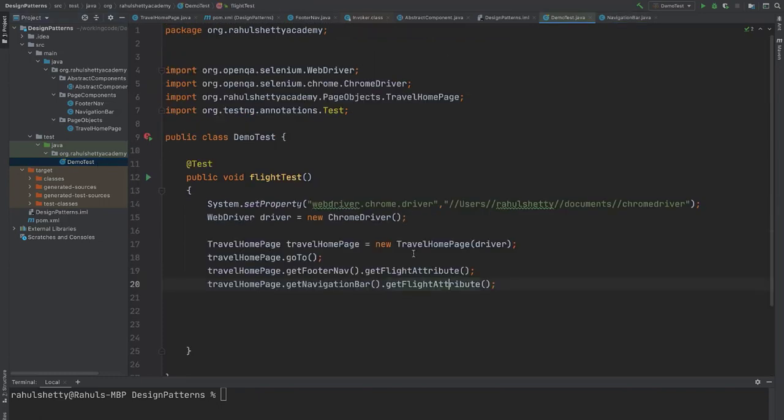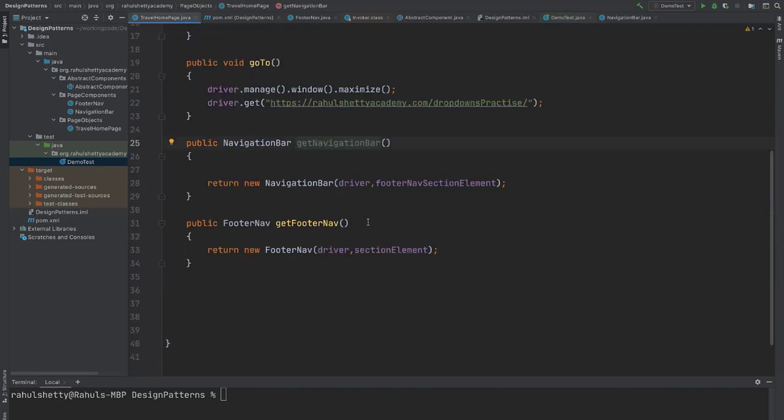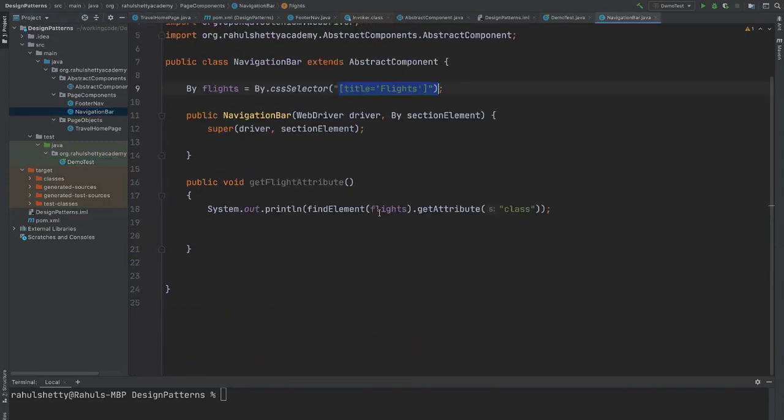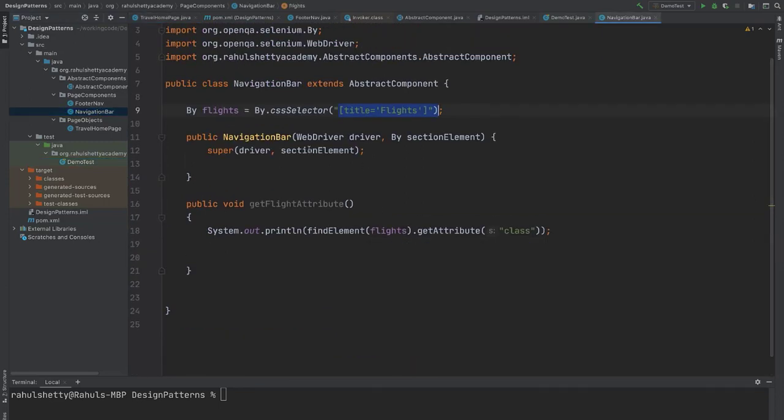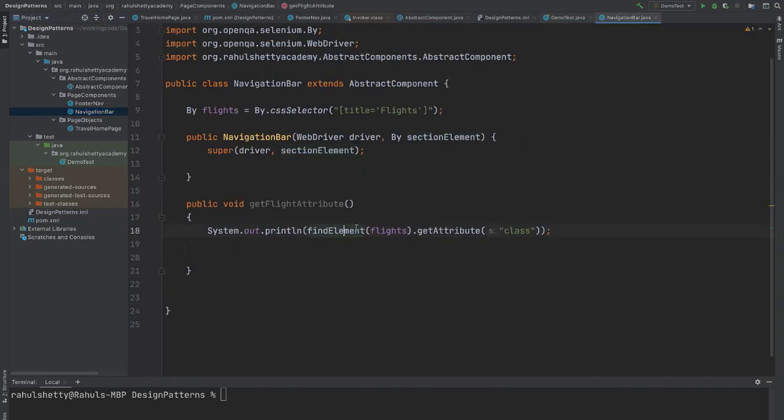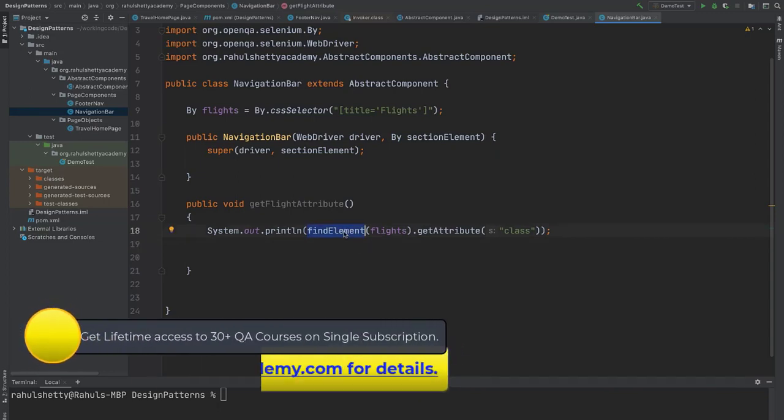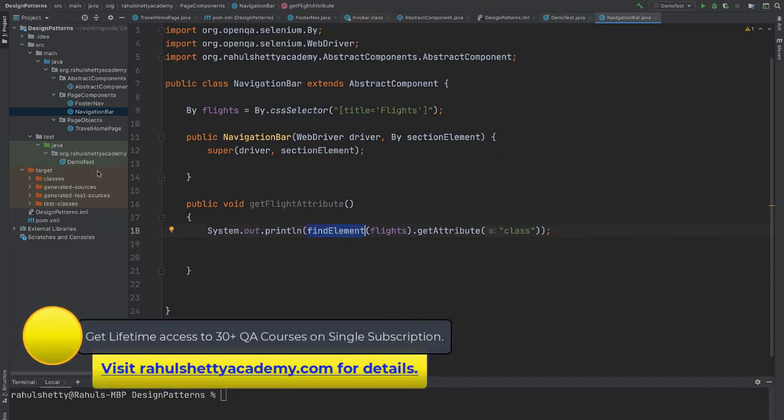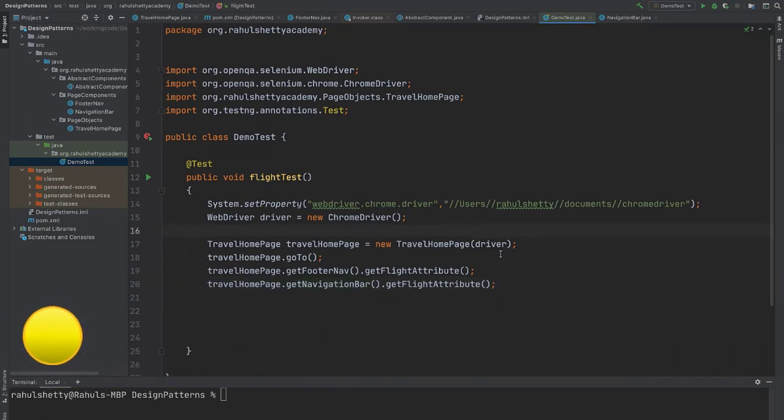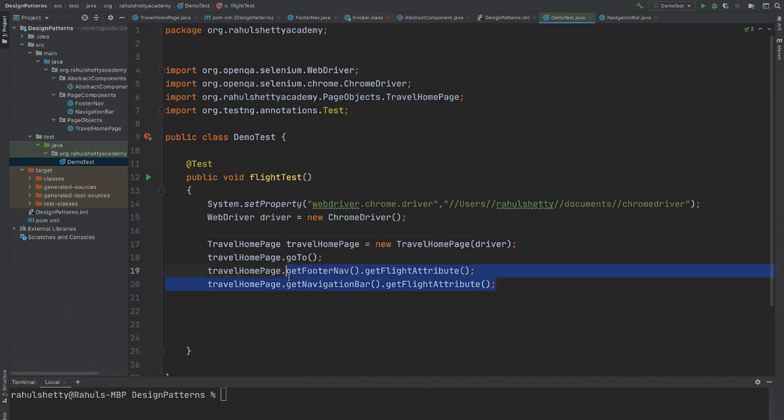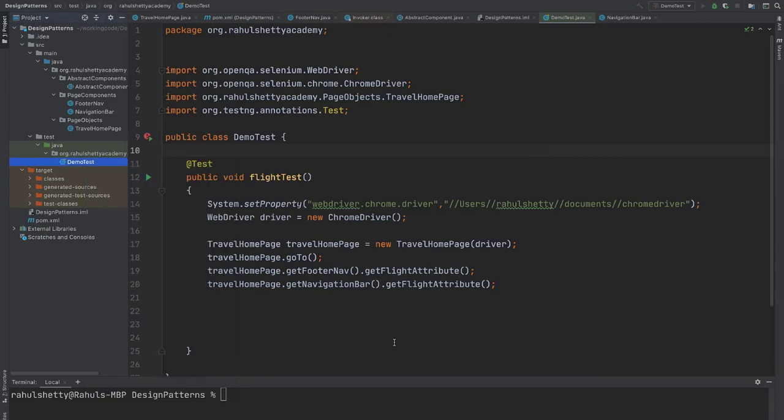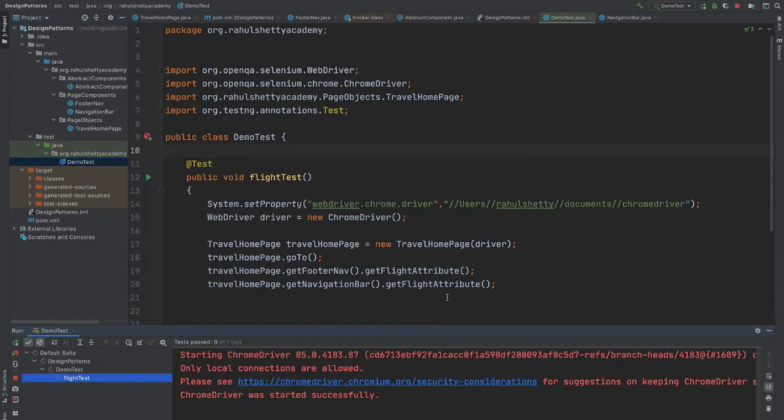Everything Selenium is deciding. How? That's how we design framework with the help of this section attributes. Because whenever it tries to execute any method in your page components, first it will go to that section element. On that section element we are trying to identify. So when you try to identify, you are using custom find element instead of directly using driver dot find element. So this custom find element is doing the trick of navigating.